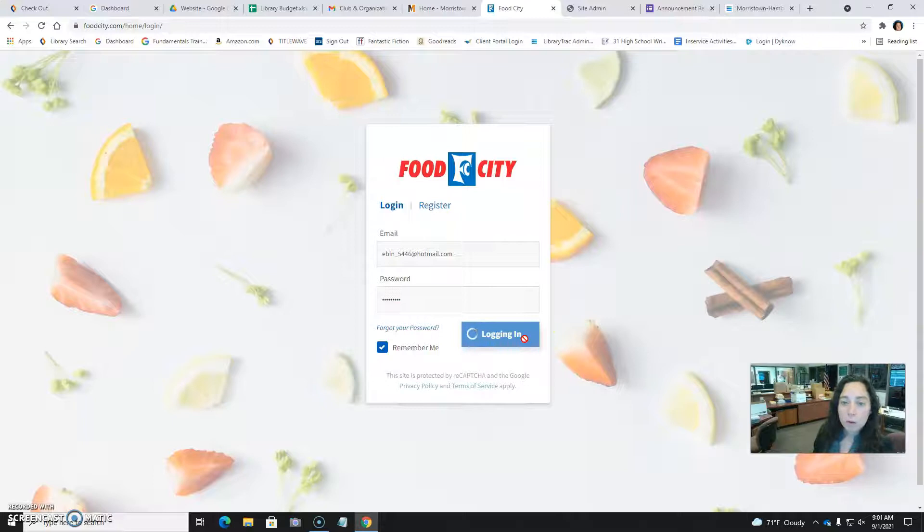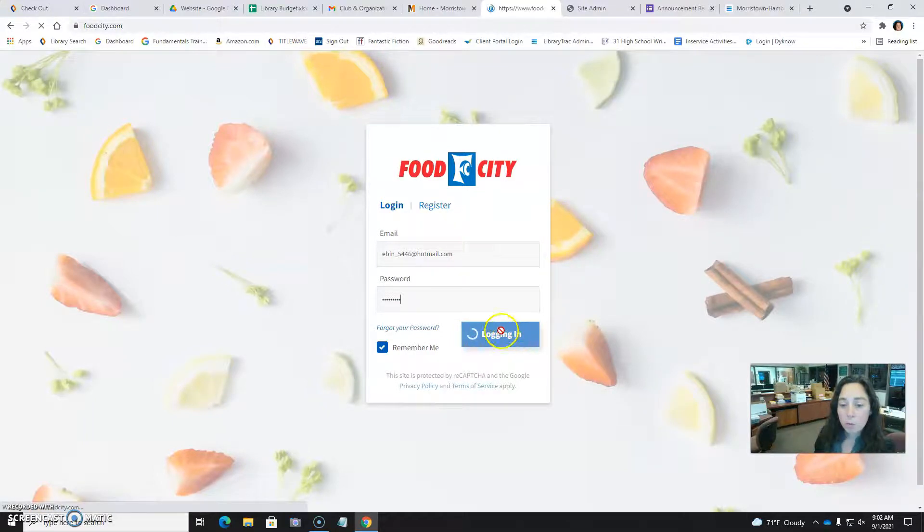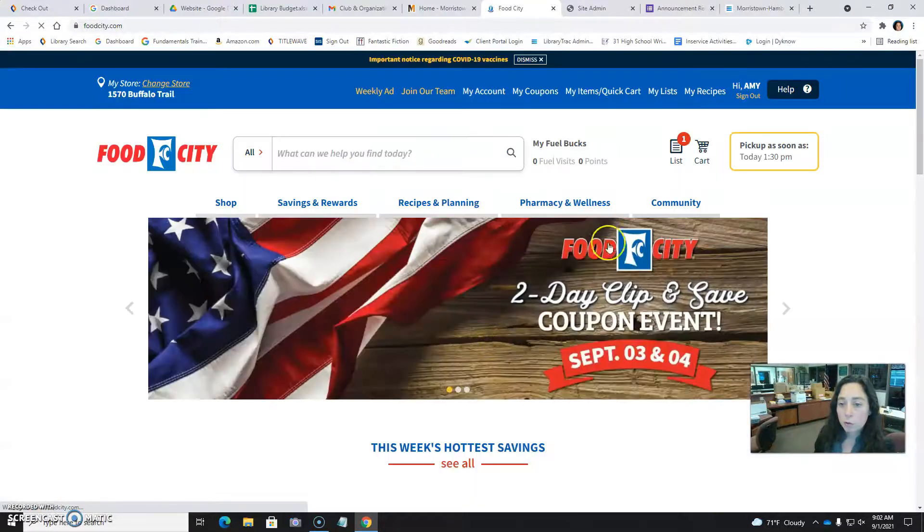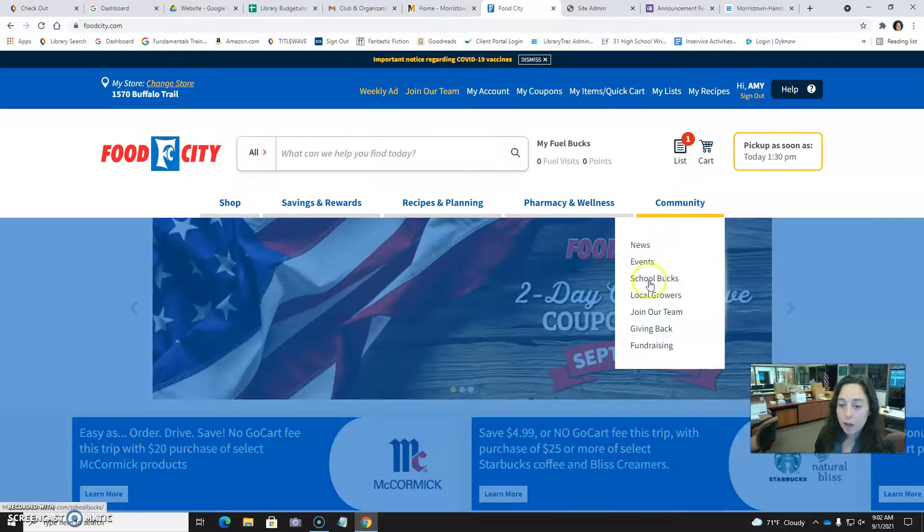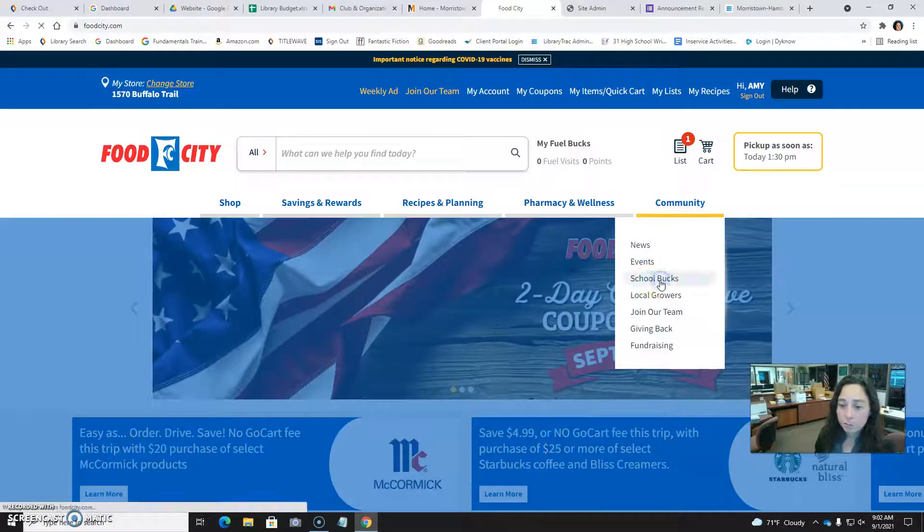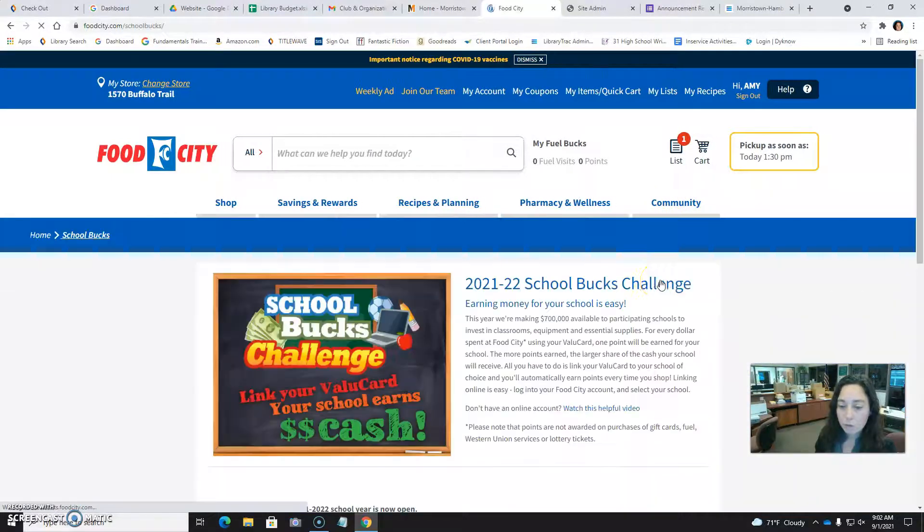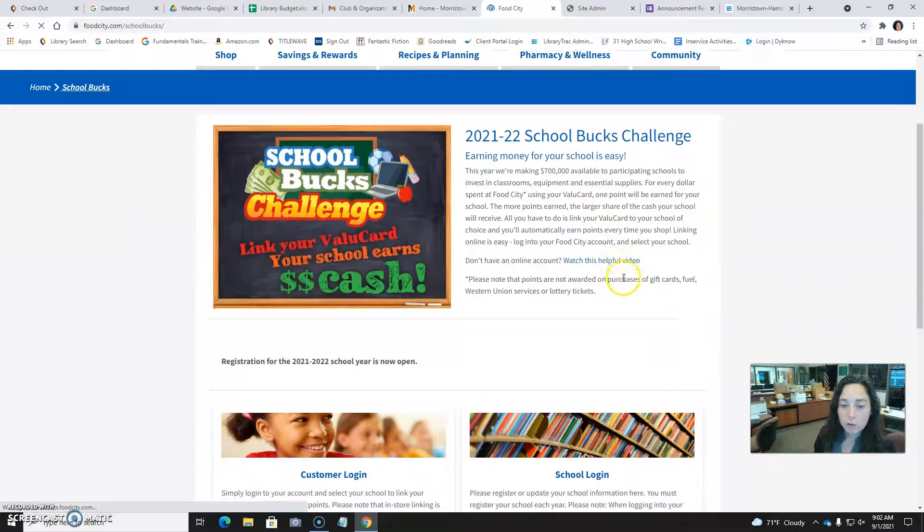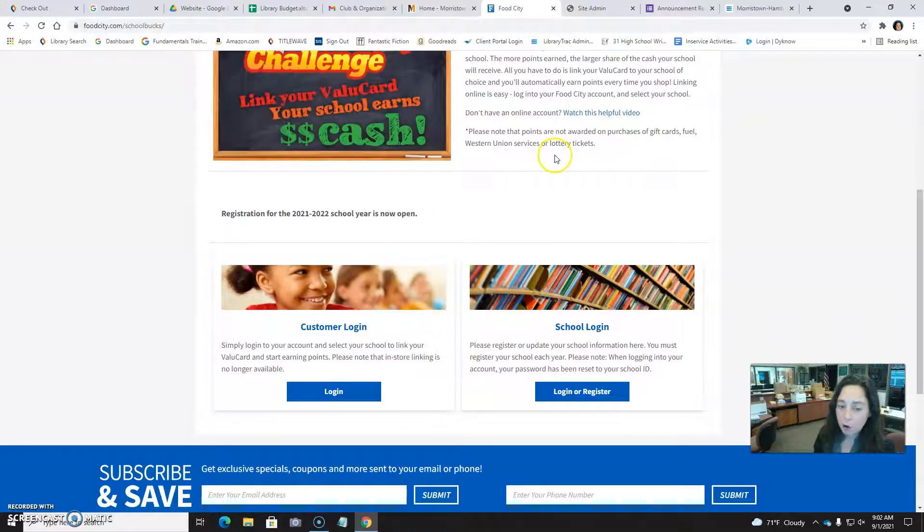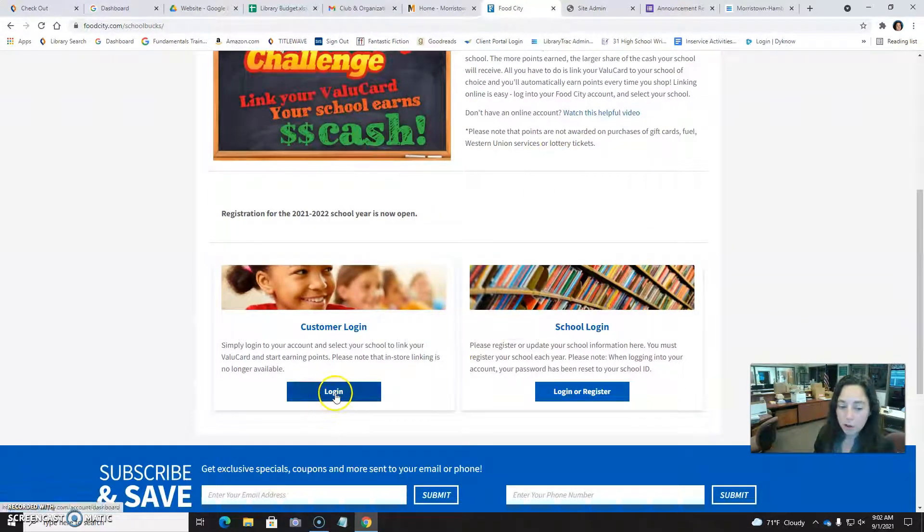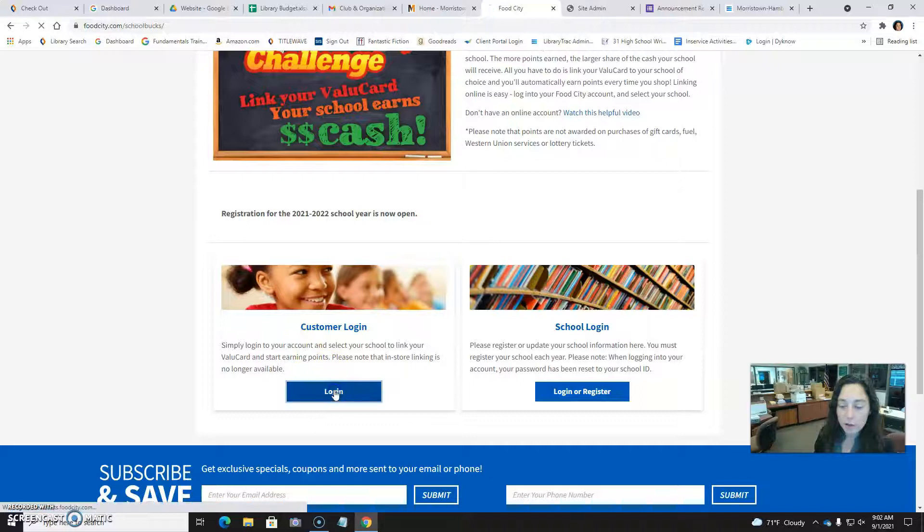Once we're logged in, we'll be able to go to where it says Community and click on School Books. Then scroll down a little bit, and even though we're already logged in, we need to click login again where it says customer login.